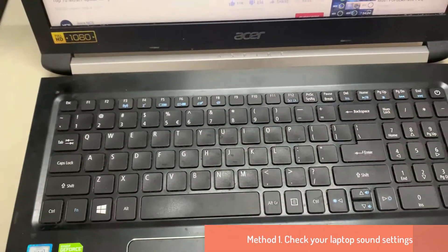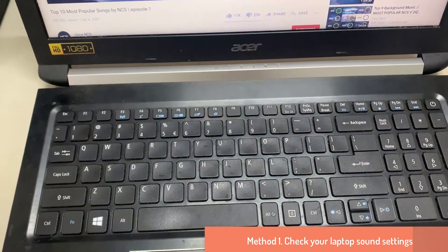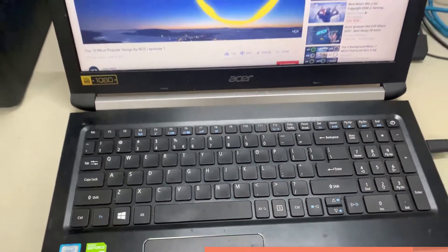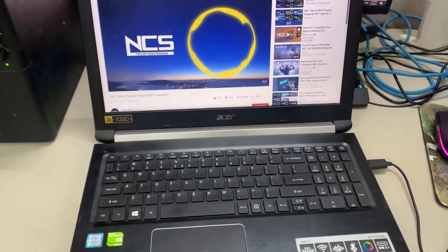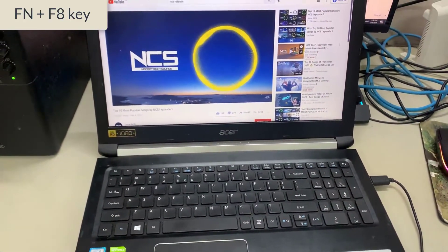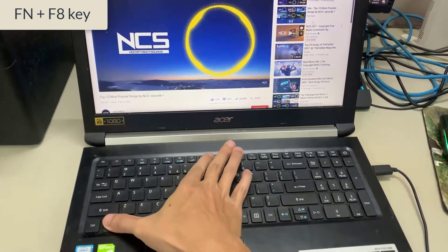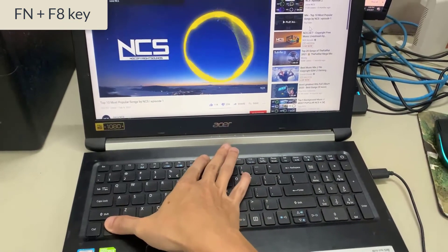Method 1: Check your laptop's sound settings. First, make sure your volume is unmuted and turned up. On your keyboard, press FN and F8 key.